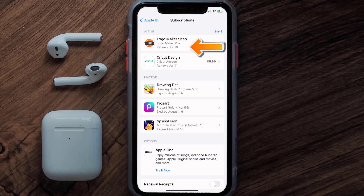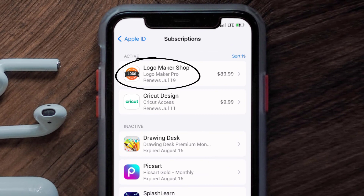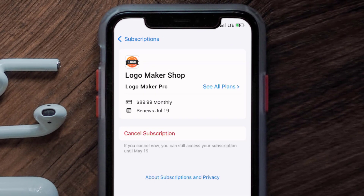You'll also see dates for when that next payment is due to be taken from your account. Next, tap on Logo Maker under the Active Subscription section. And then in here, you'll have the option to cancel subscription at the bottom of the screen.